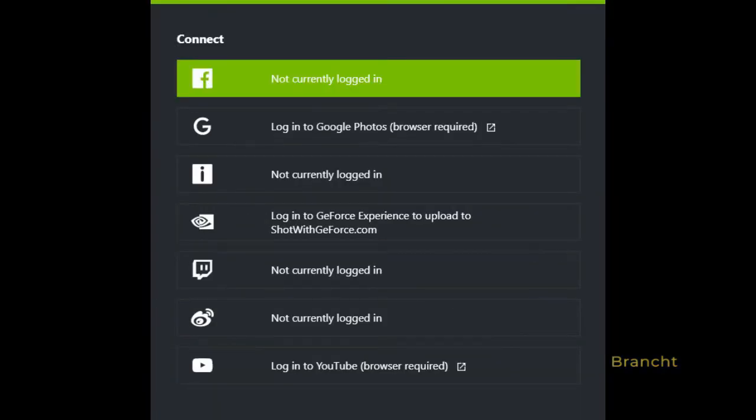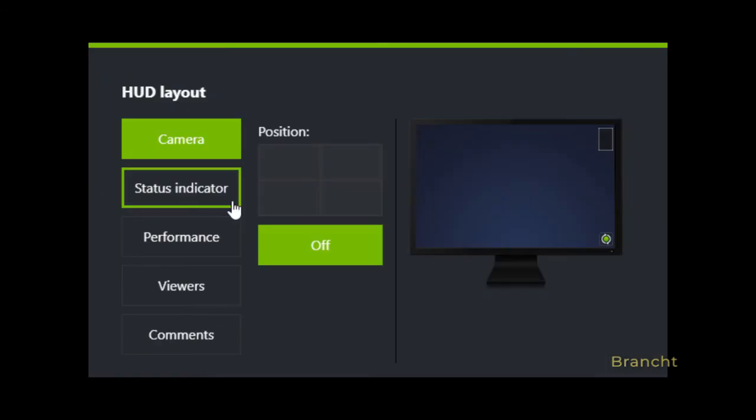In settings, Connect Accounts is to show that you're logged into your Facebook, Twitch, YouTube, and other media platforms. The HUD layout shows you on-screen, for example, certain status indicators or performance, camera, and so on.